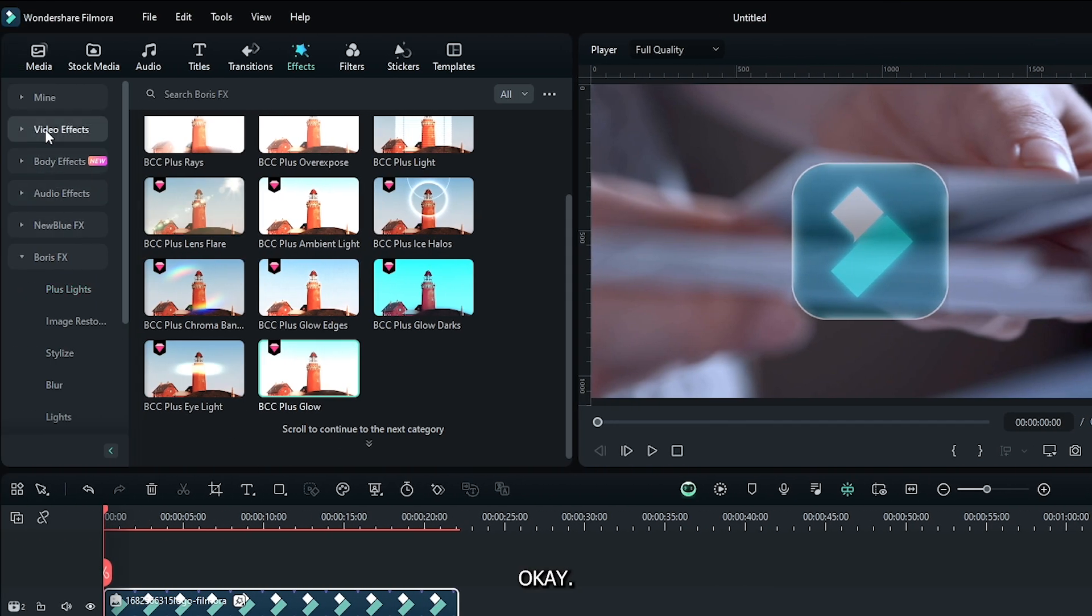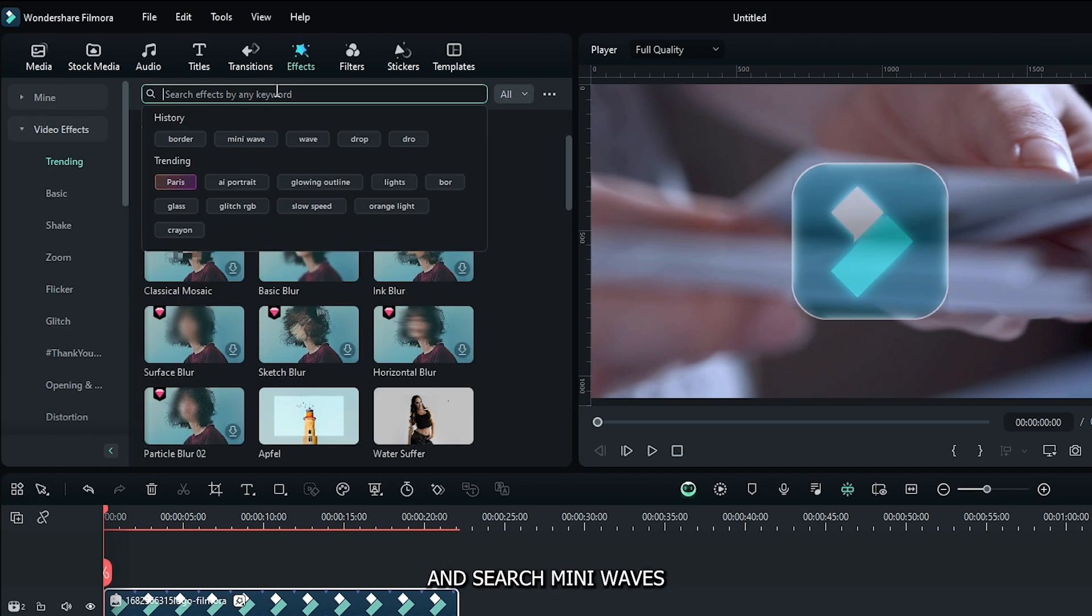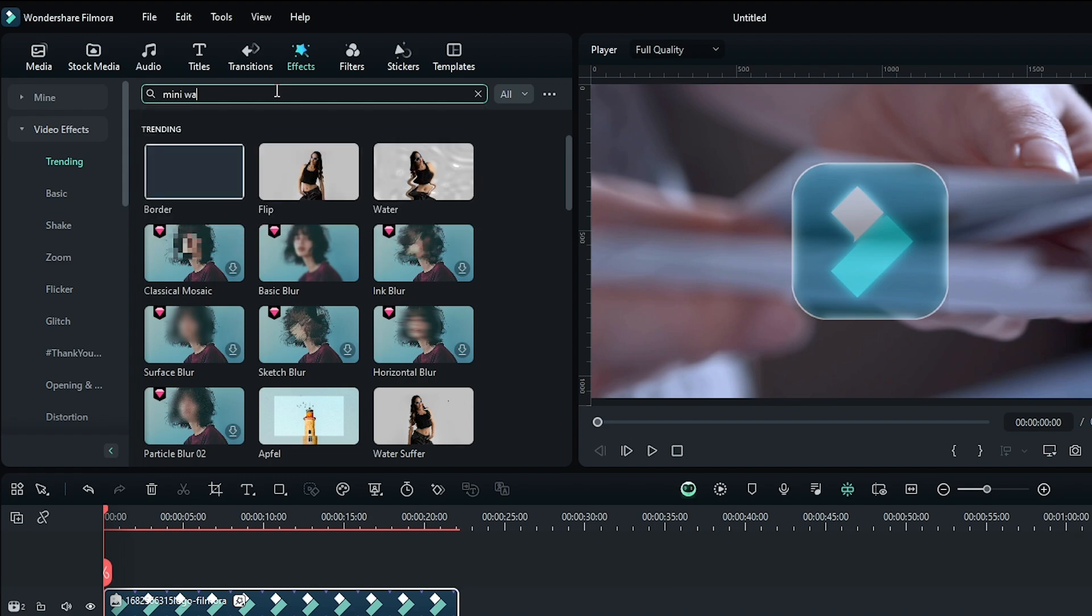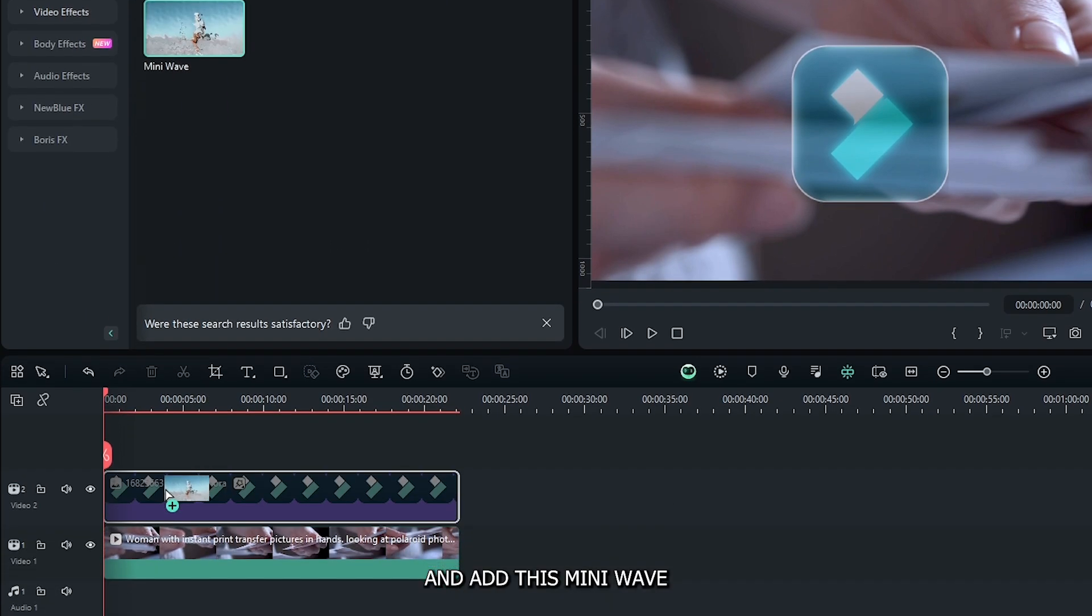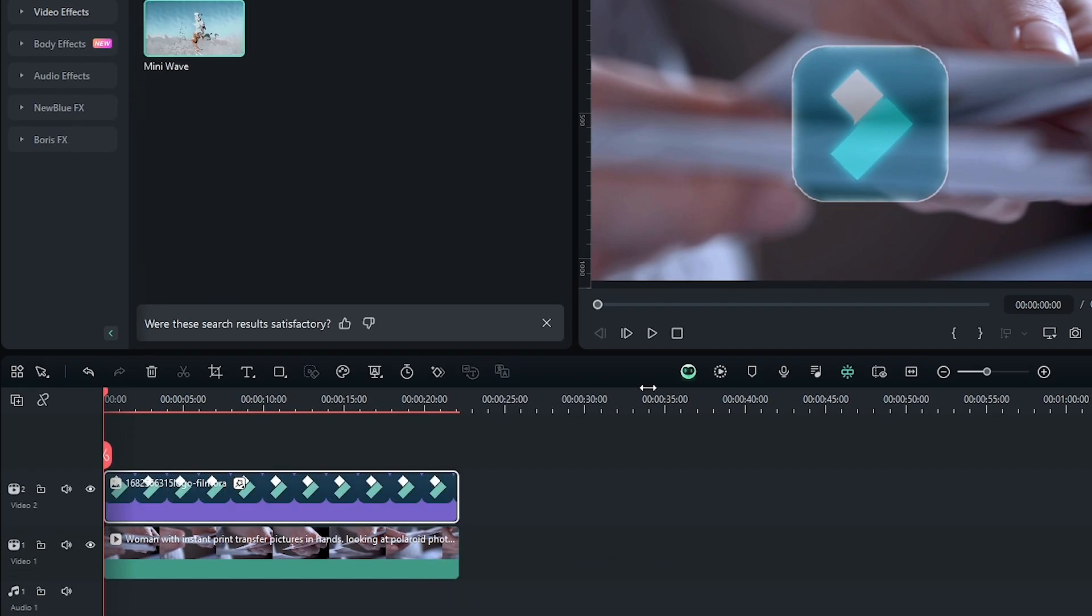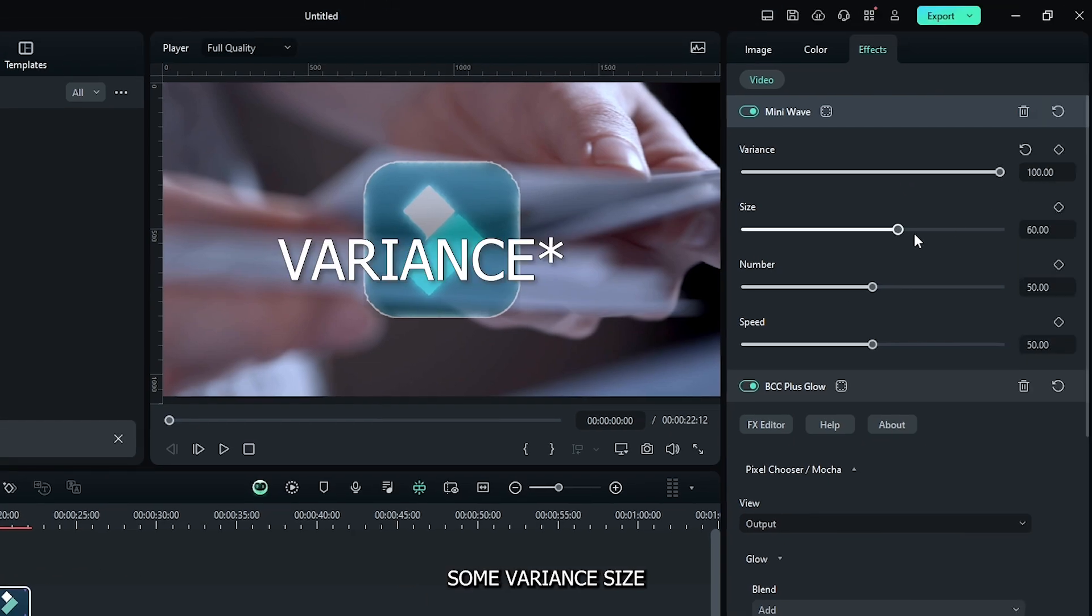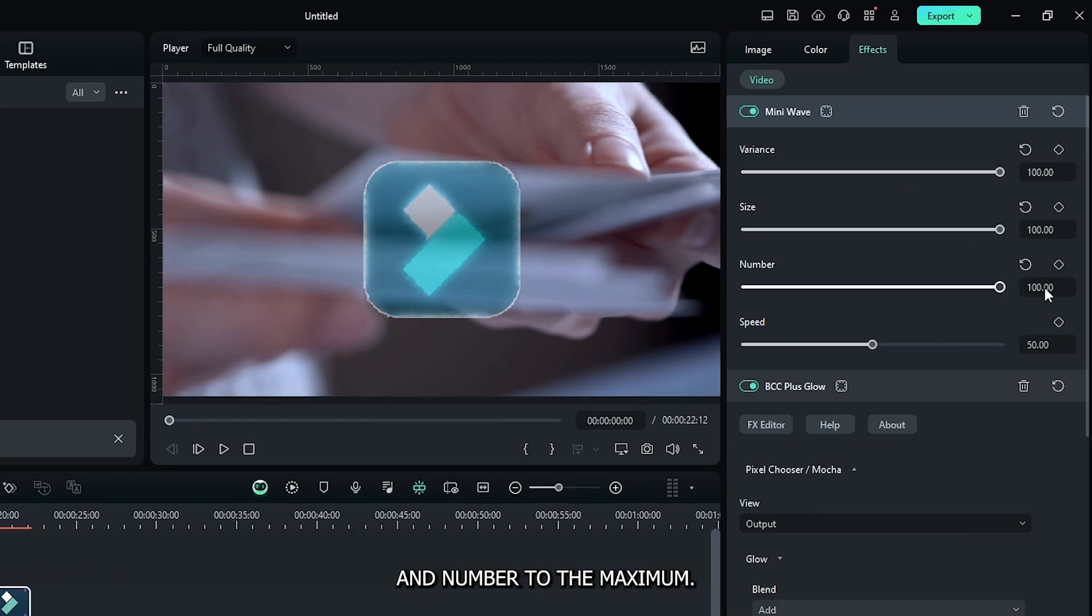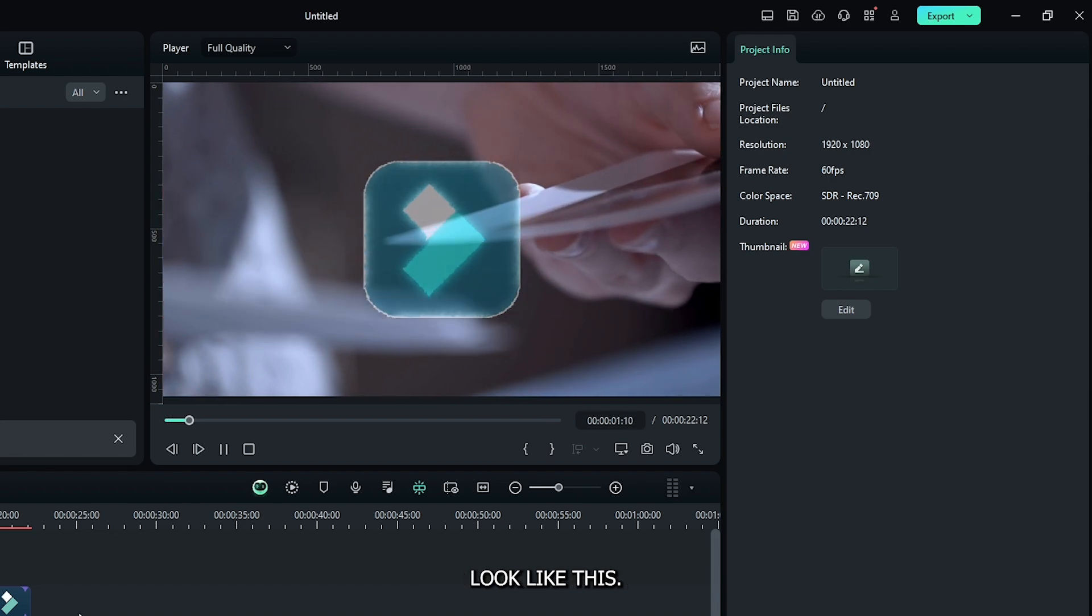Okay, then again go to the effects section and search mini wave. And add this mini wave effect to your objects. Then increase some vibrance, size, and number to the maximum. So now our effect looks like this.